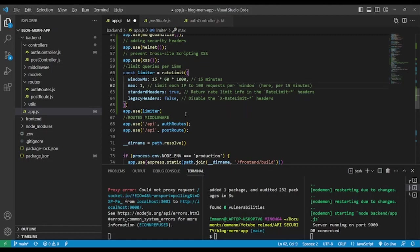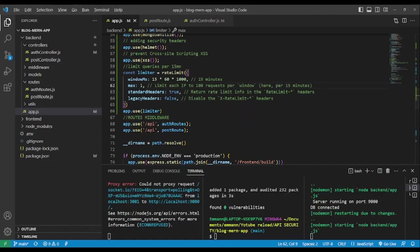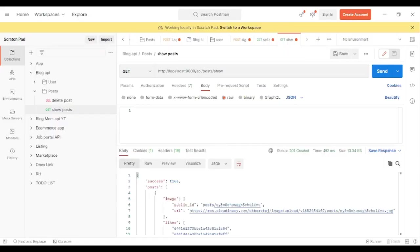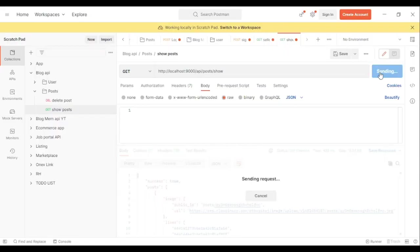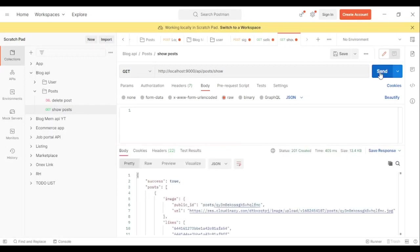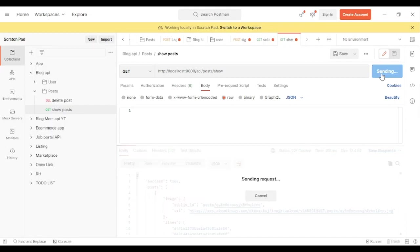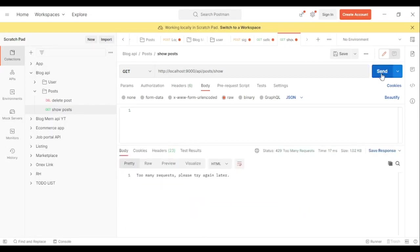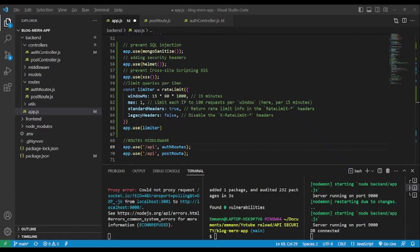To test it, we set the maximum requests to 1. We go to Postman and send the request once, then try again. As you can see: 'Too many requests, please try again later.' Let's set it back to the normal value of 100 and save.